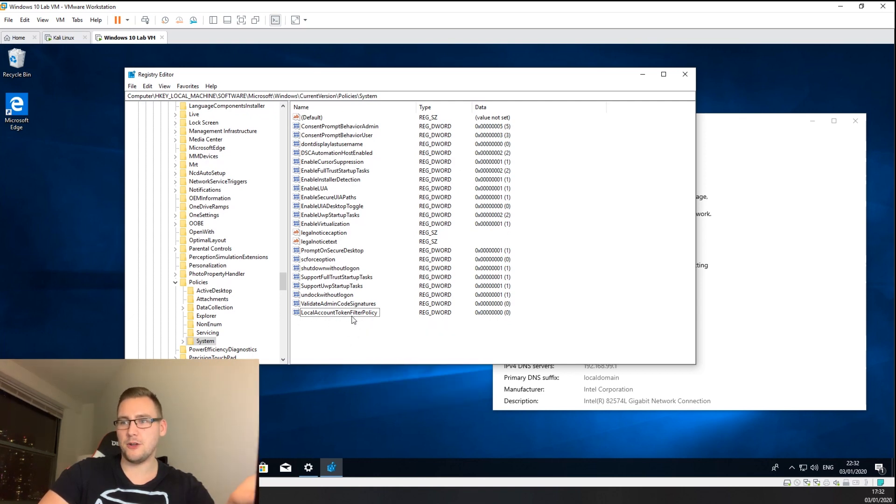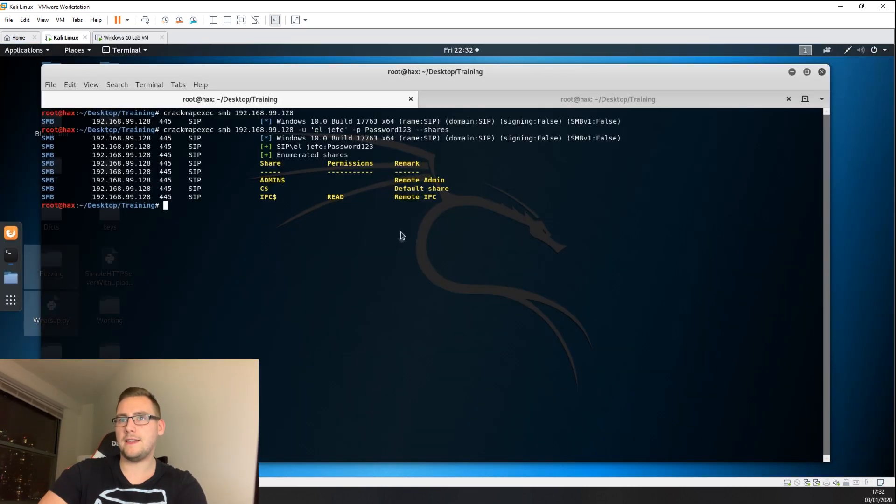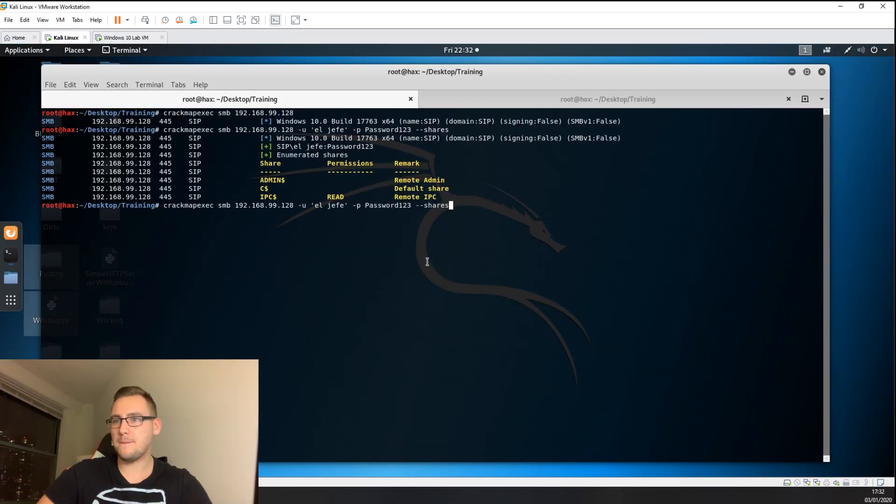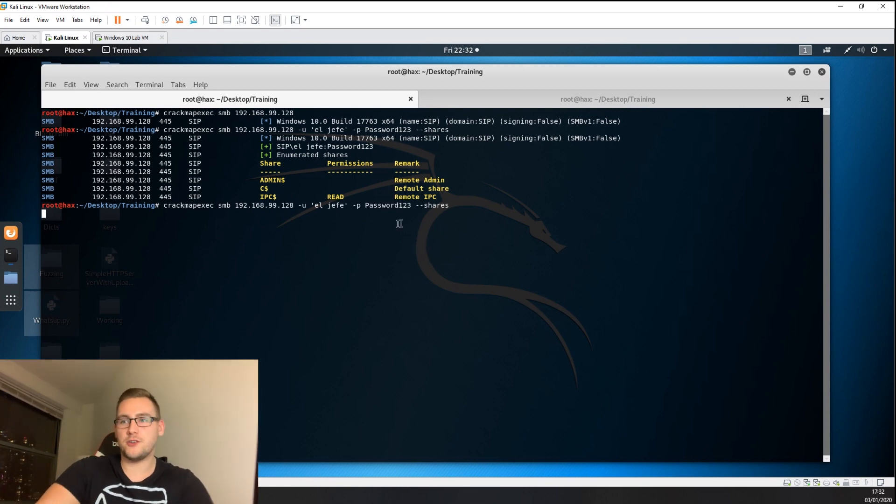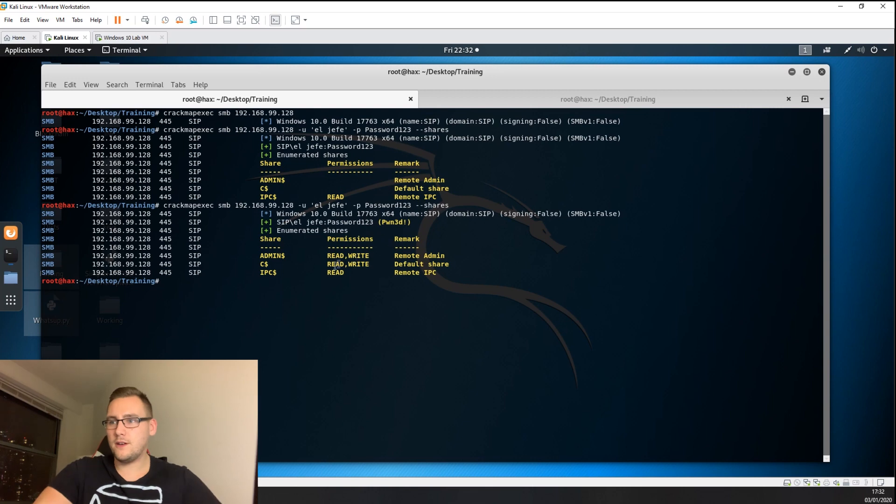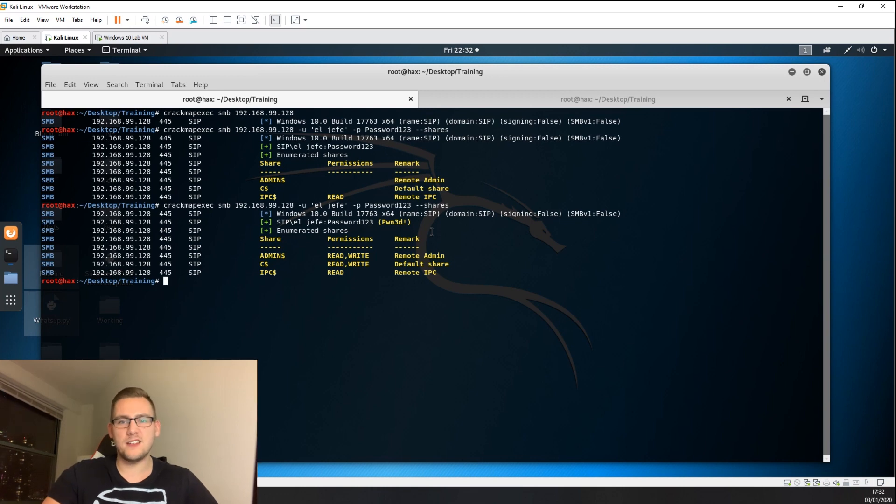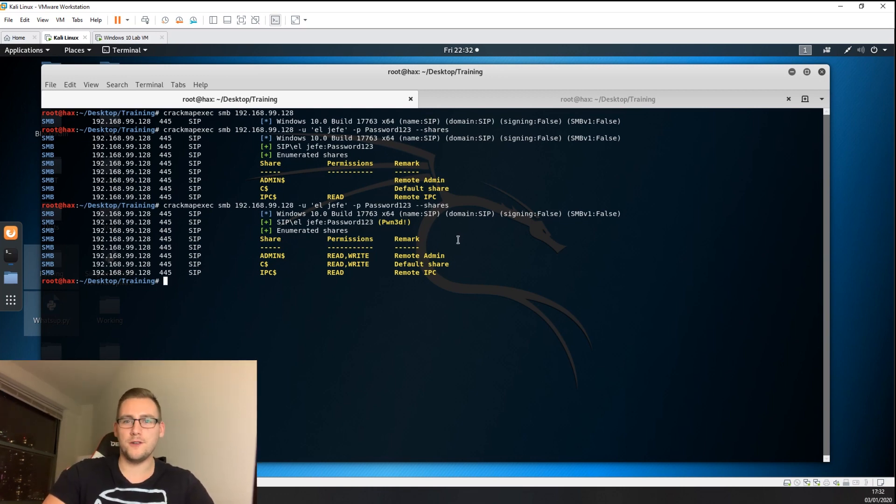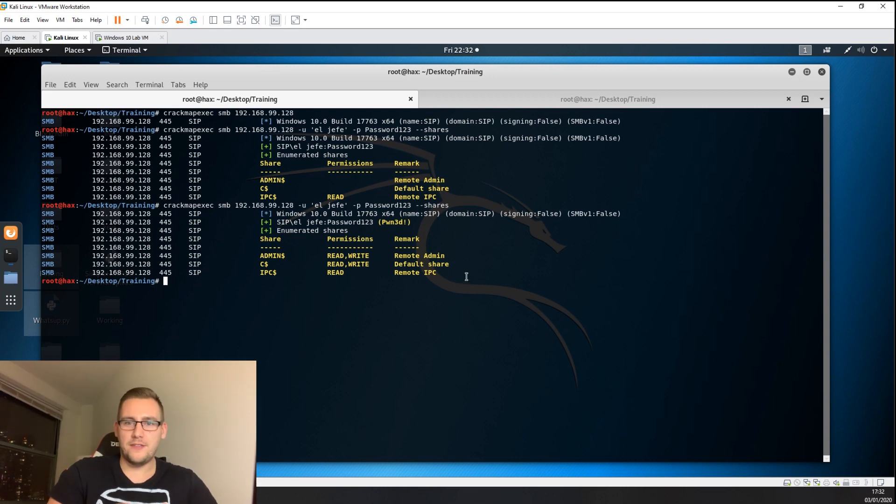If I change that to one and then go back, you'll now see that permissions have changed from nothing to read-write, and we've got a pwned symbol there which we didn't have before. We've now got full administrator on this machine, which is what you want for an internal infrastructure assessment.